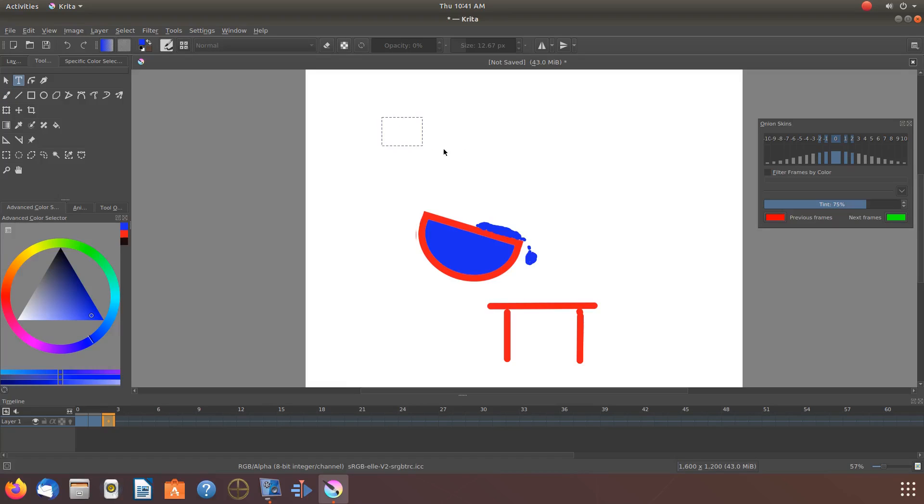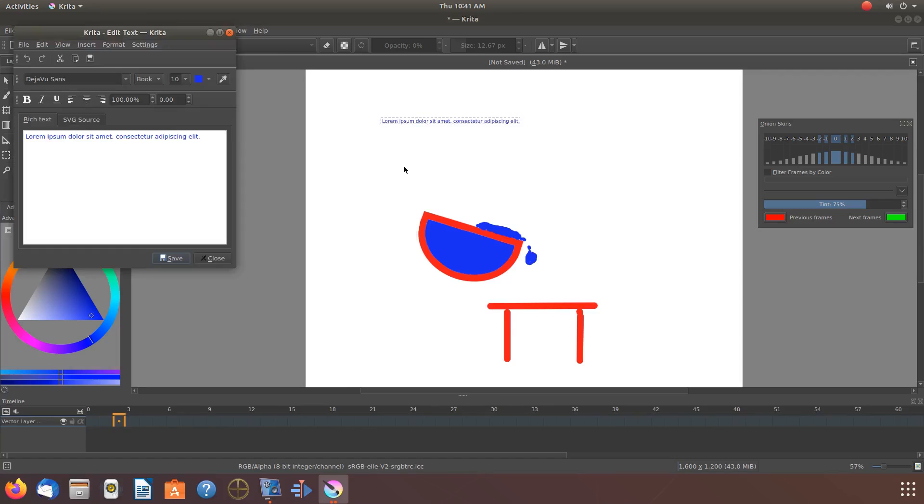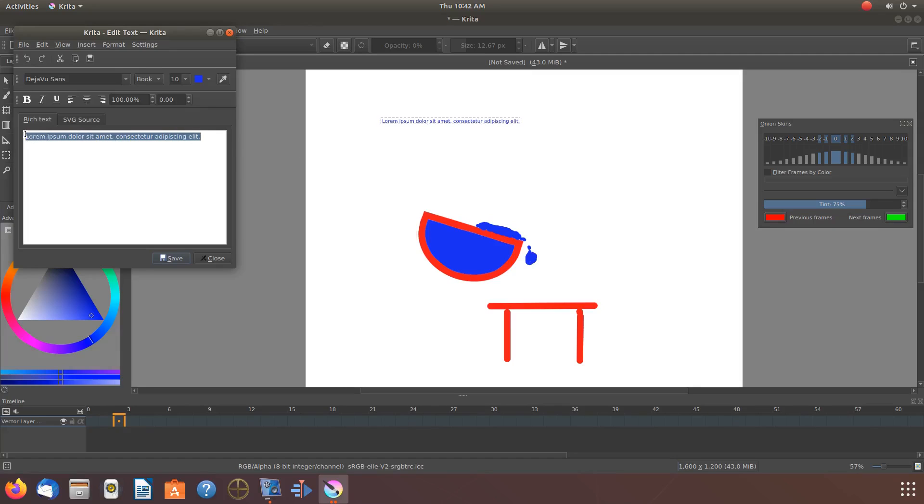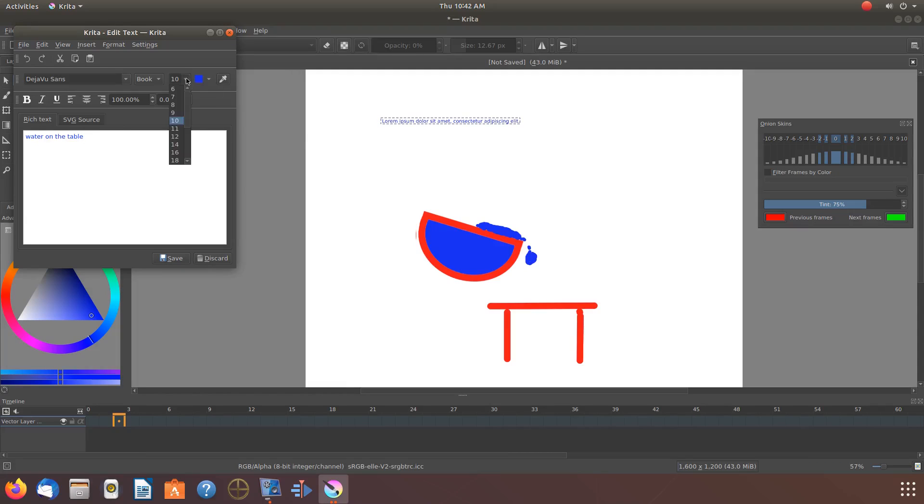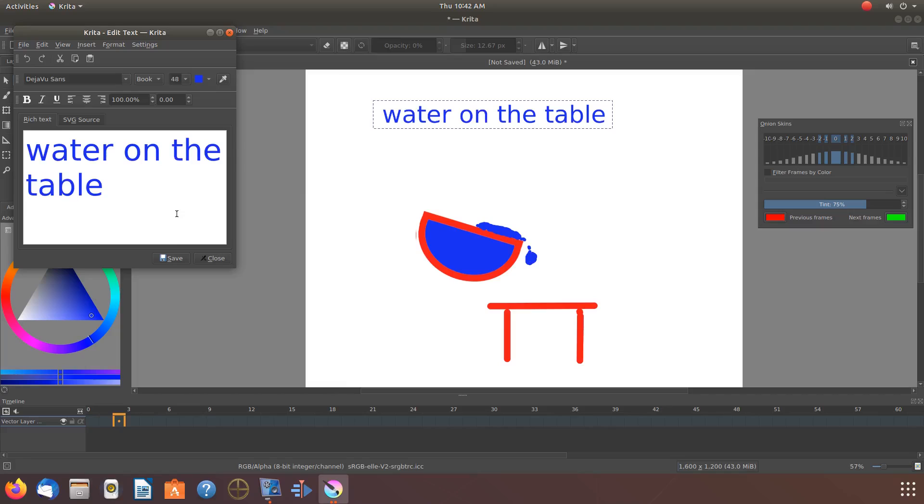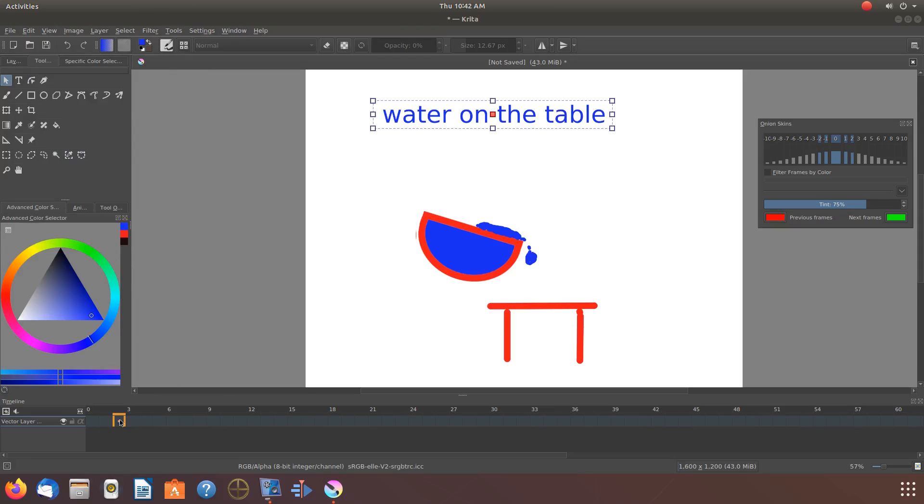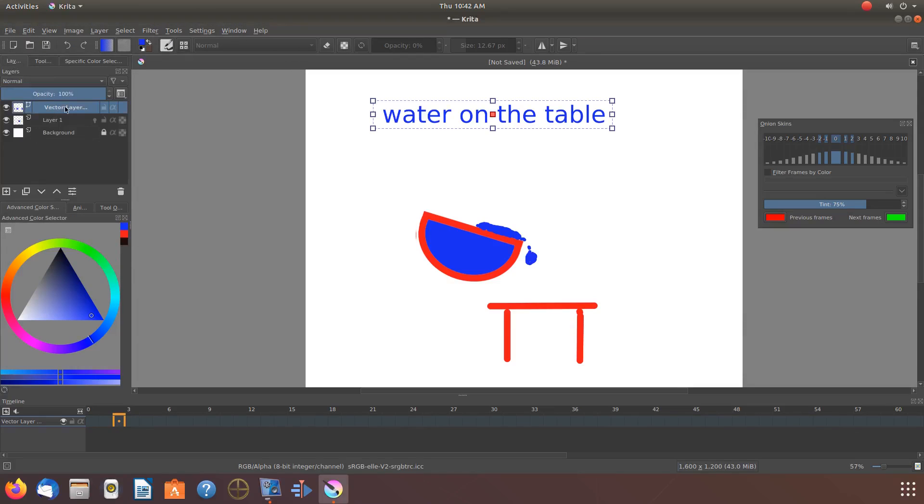Bring up the Krita text editor by clicking the T tool in the tool box and draw a square box where you would like to place the text. When the Krita text editor appears, type what you would like to say, adjust size and color, and then click save. Make any further adjustments you would like.